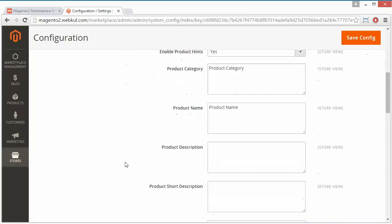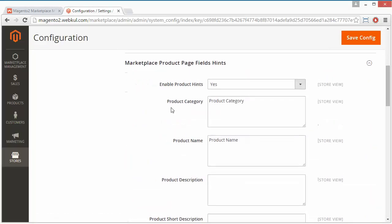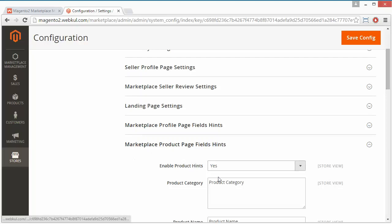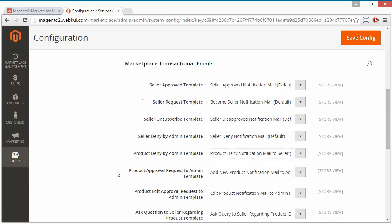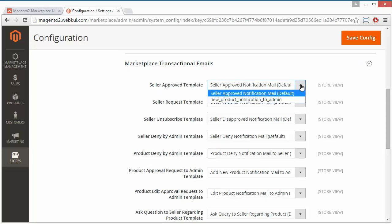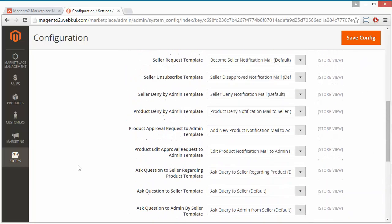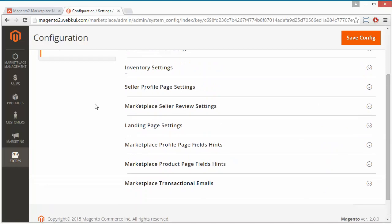Now, Marketplace Product Page Field Hints. If it is set to yes, then adding a product by the seller will be very much easier. Admin can easily write hints for the different fields. That's all for the marketplace product page field hints. Now we will move to the Marketplace Transactional Emails. Transactional emails will be sent on any events — these are the events and here you can select the transactional mails. Admin can configure transactional mail according to their needs. That's all for the marketplace configuration.